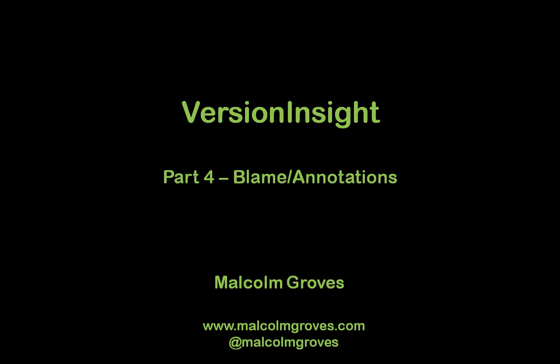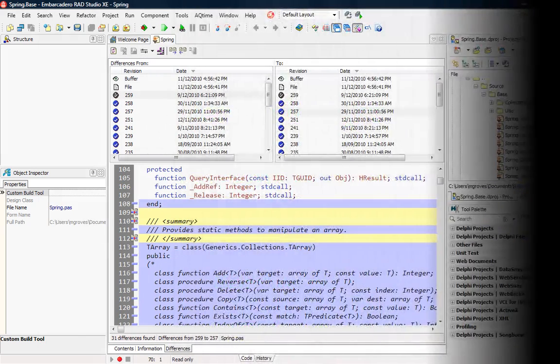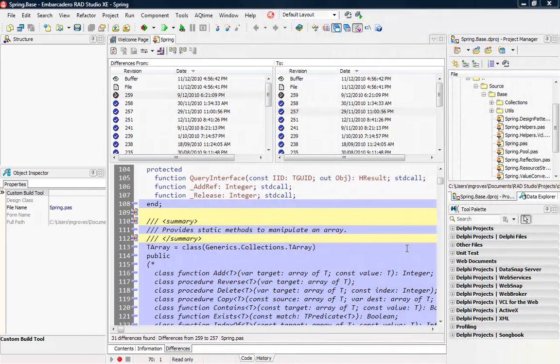Hi, this is Malcolm Groves. This is part 4 of a series of videos that I'm doing on the Version Insight technologies inside Rad Studio XE. While I've got this Delphi Spring project open, I'll use it to show you another feature of Version Insight, and that's our support for annotations.